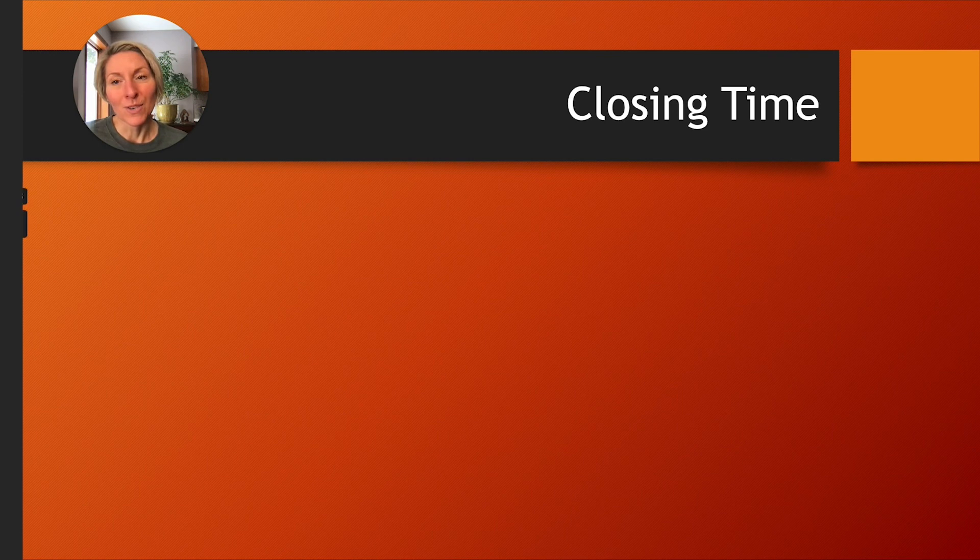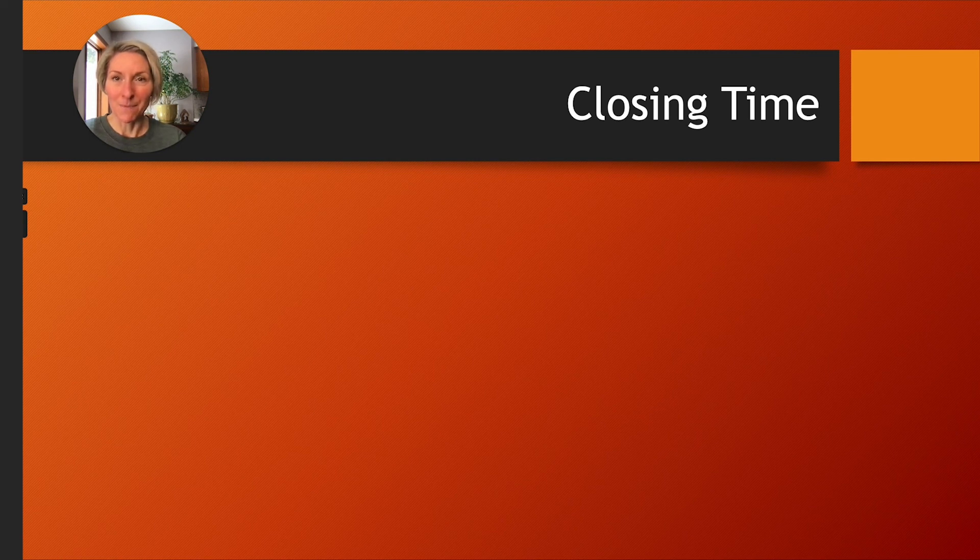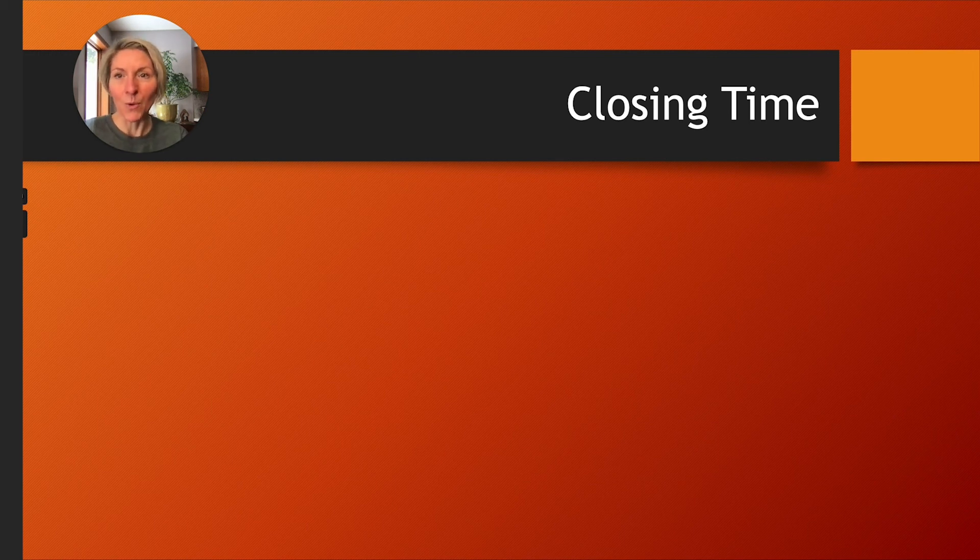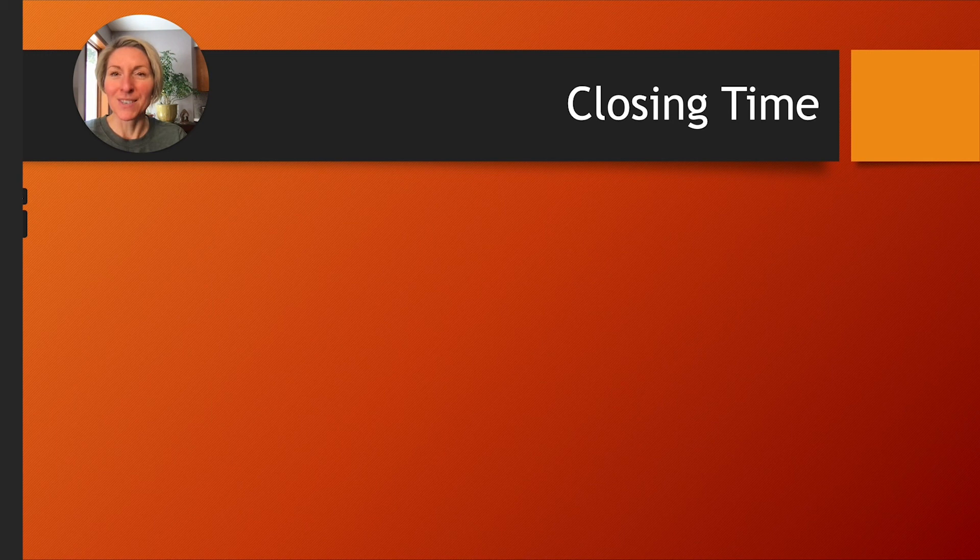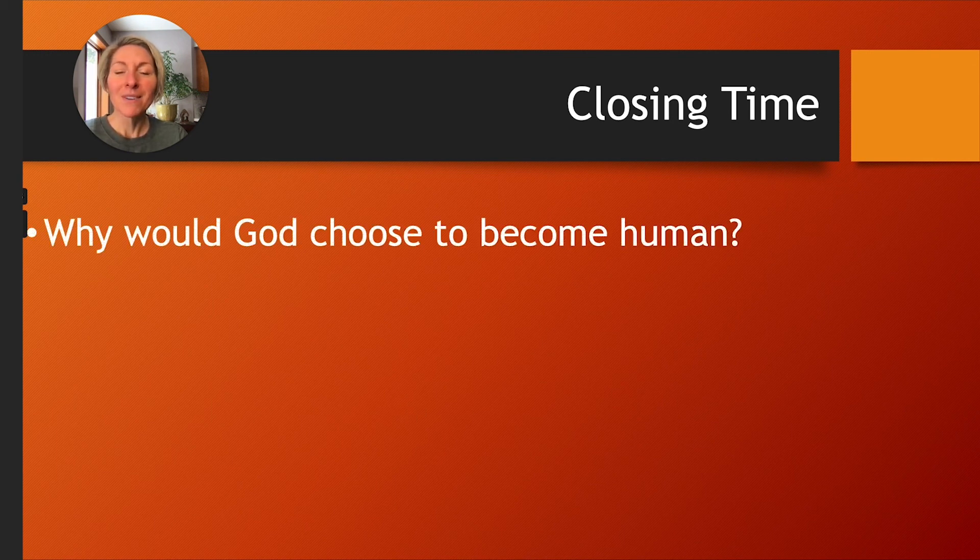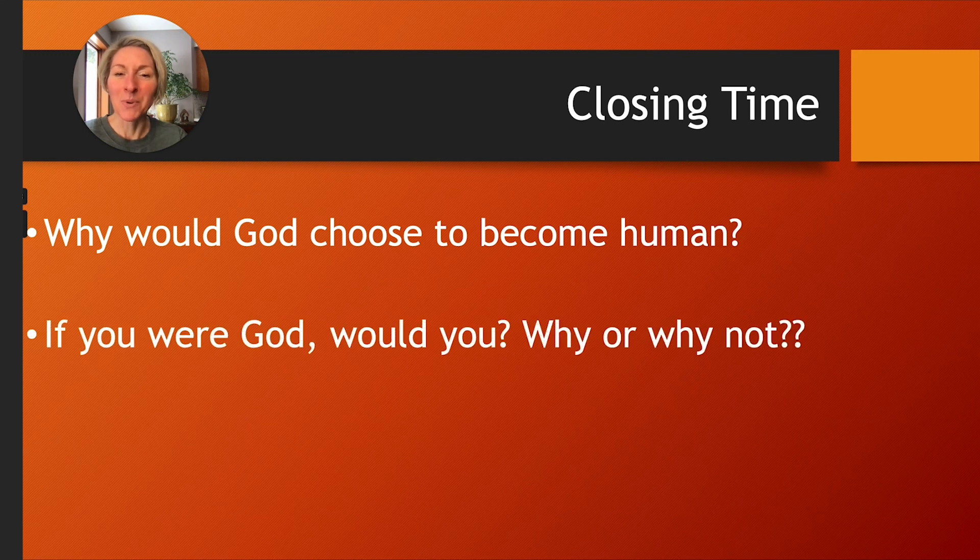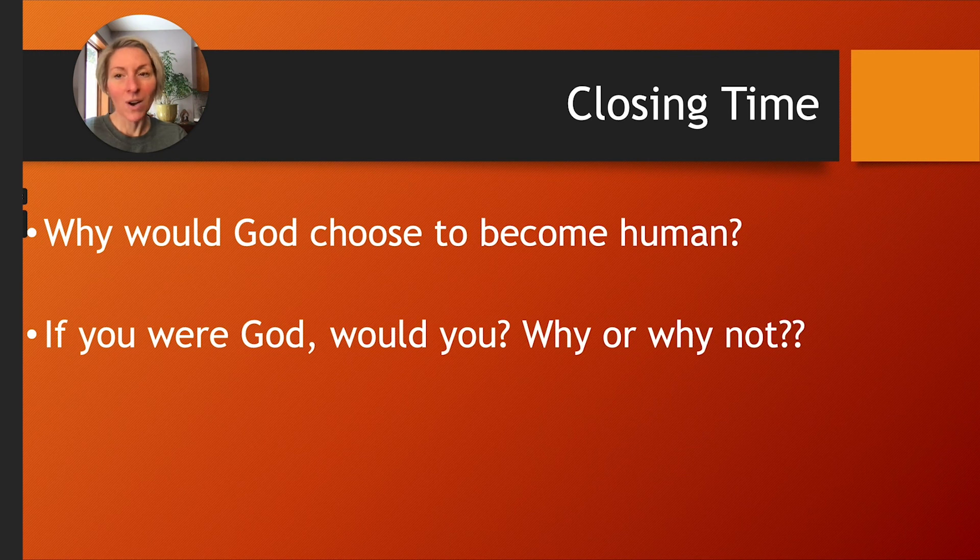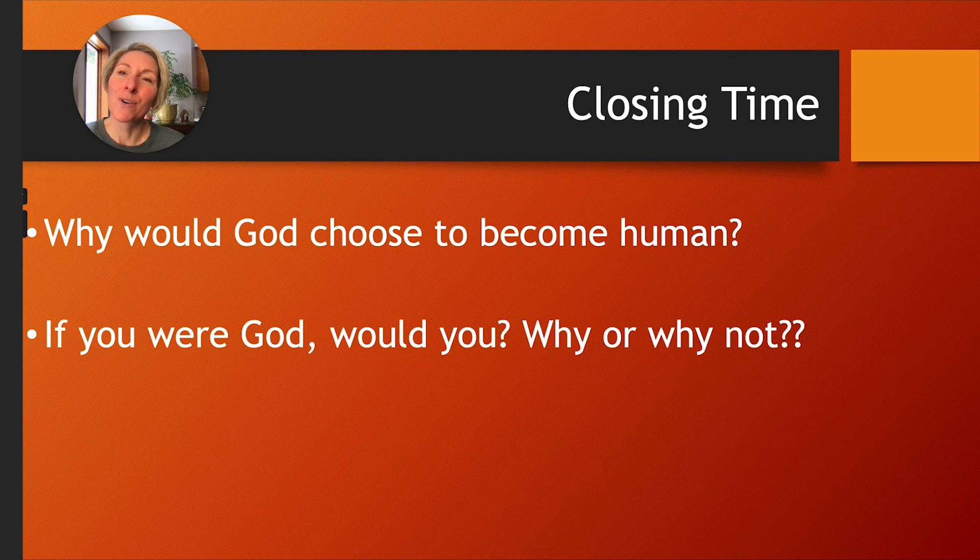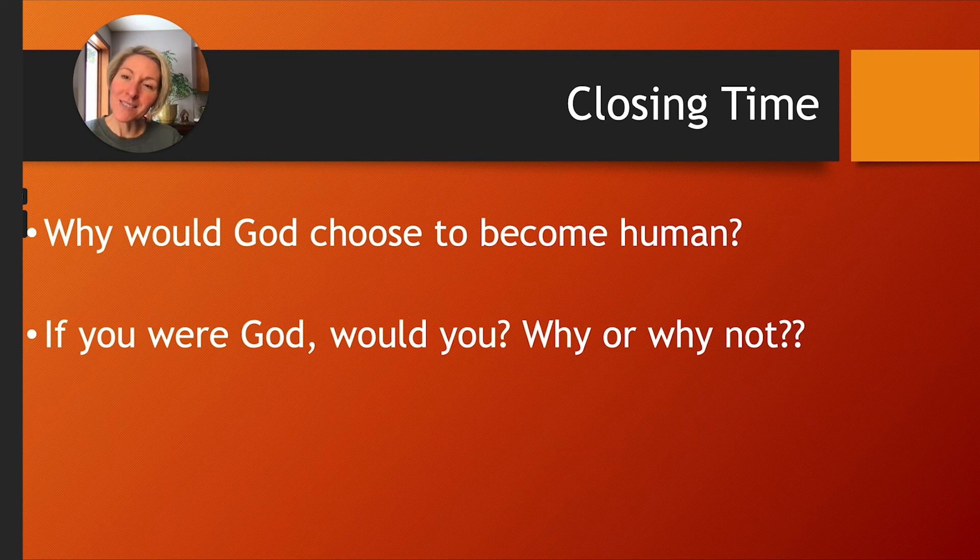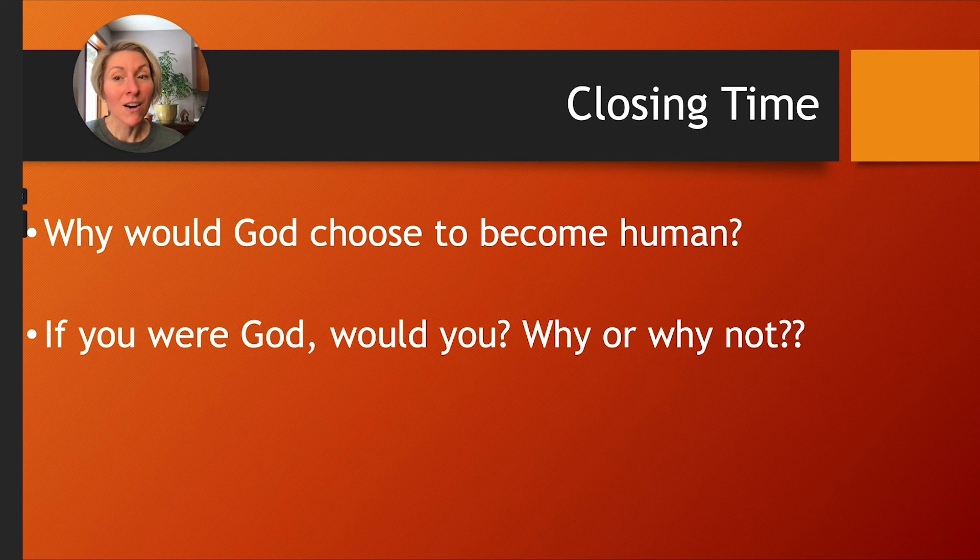To conclude this brief lesson, I want to leave you with just a couple of extra questions to ponder, or to just keep in the back of your mind this next week. Maybe bring some thoughts with you to our next in-person small group gathering if you wish. Why would God choose to become human? That's a deep question for us to consider. If you were God, would you? Why or why not? Think too about that. Thank you for your attention and for this time that you've committed to this lesson. I can't wait to see you in person soon. Until then, peace be with you, and remember you are a child of God forever. See you soon!